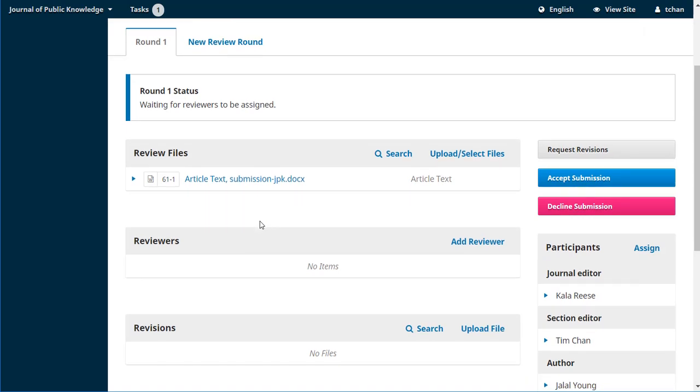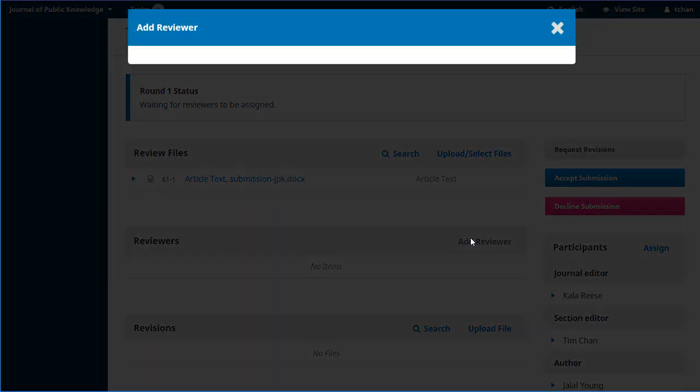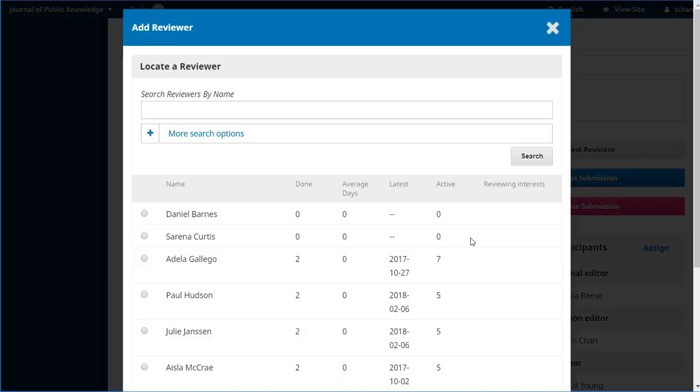So the key task Tim has before him now is to add some reviewers. So let's do that here from the reviewers panel, the add reviewer button.